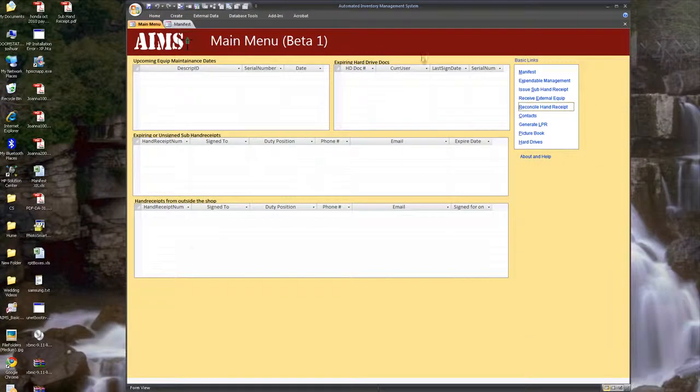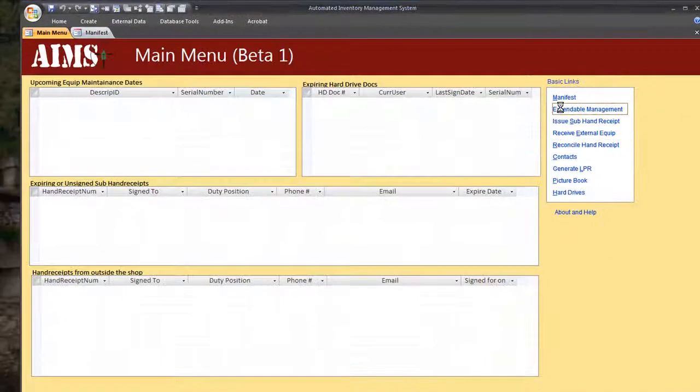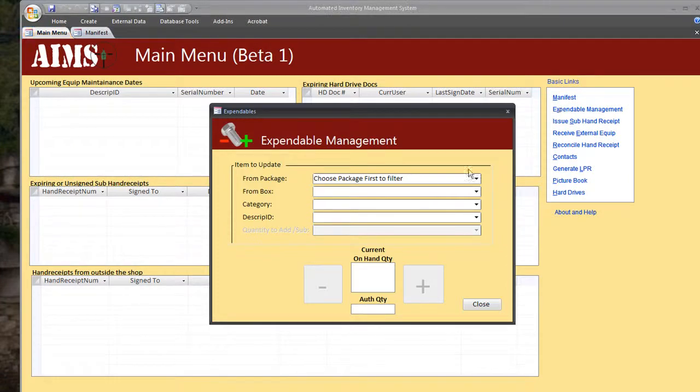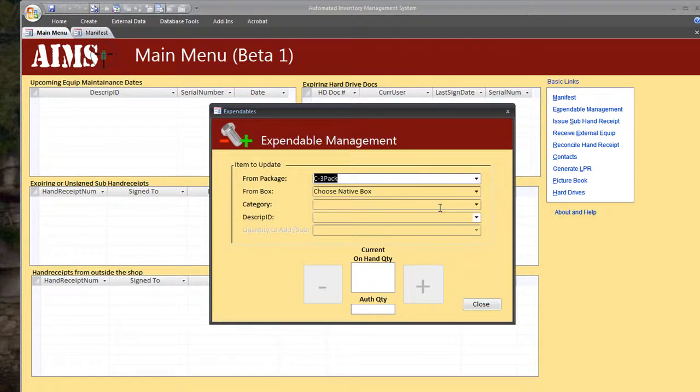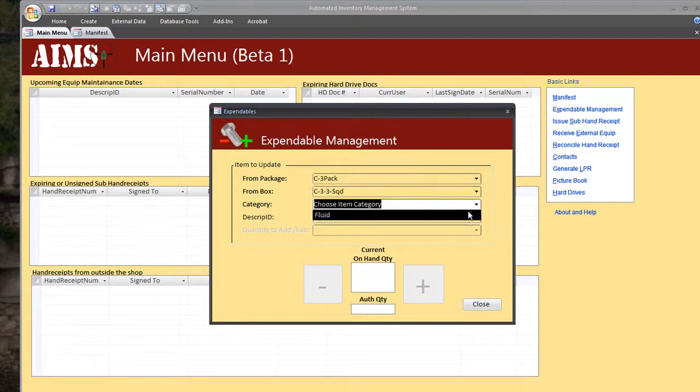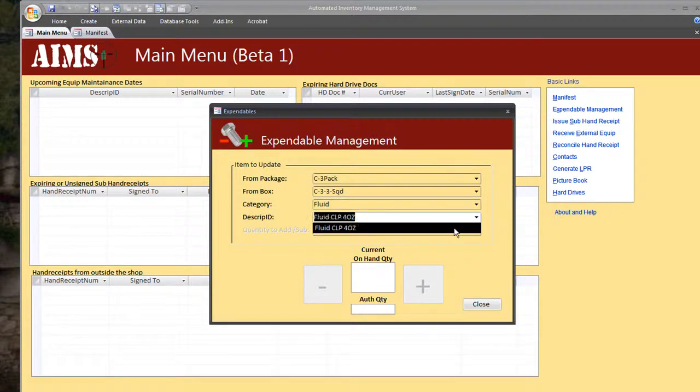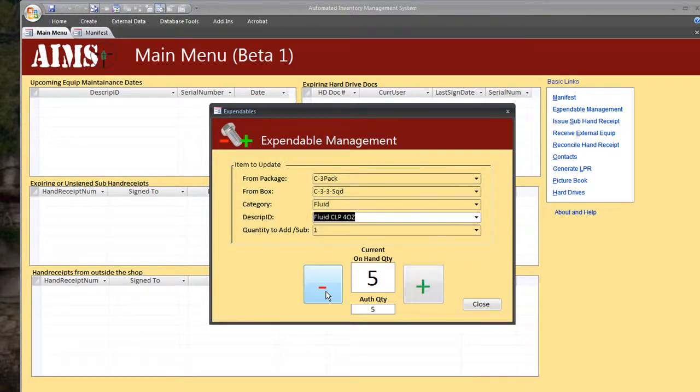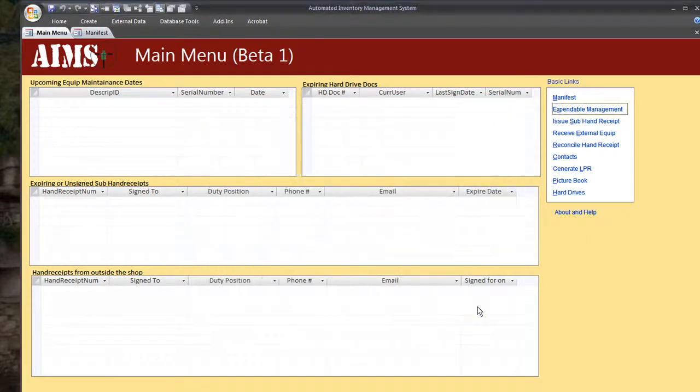The next thing I want to do is manage our expendables. Now this is an option for, say, a supply room where you're constantly going in and out grabbing materials off the shelf all day. And it just manages your expendables. Let's say we're choosing from 3rd platoon, 3rd squad. And the only expendable we have associated with this squad is the CLP bottle. Now we can just real quick change how much we actually have in stock. And this keeps you from having to go into the manifest all the time and looking for what you're looking for.